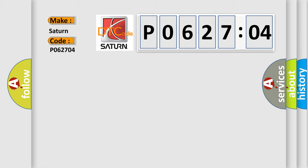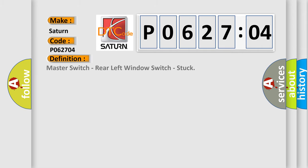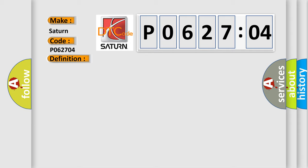Saturn car manufacturer. The basic definition is: Master switch, rear left window switch, stuck. And now this is a short description of this DTC code.